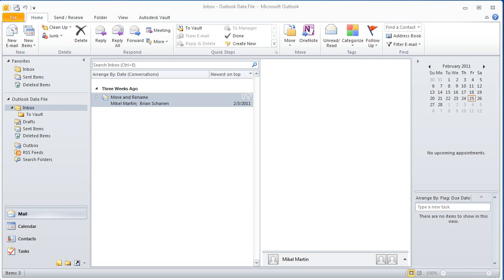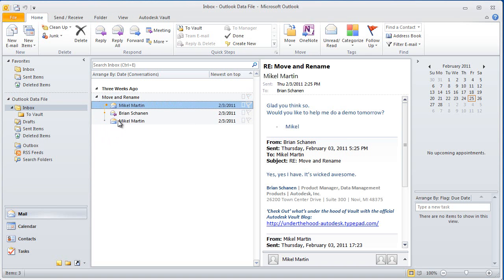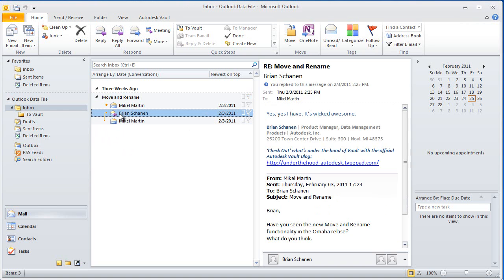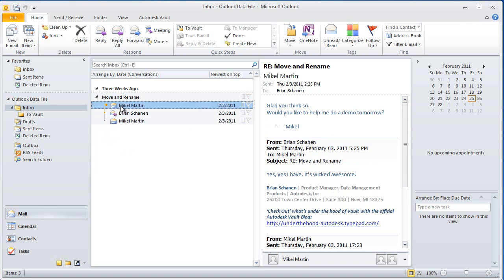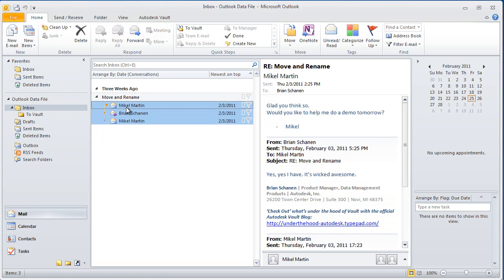Autodesk Vault 2012's integration with Microsoft Outlook begins by just taking a look at an email trail that we have inside of Outlook 2010. So we have a number of correspondence back and forth of a particular topic.